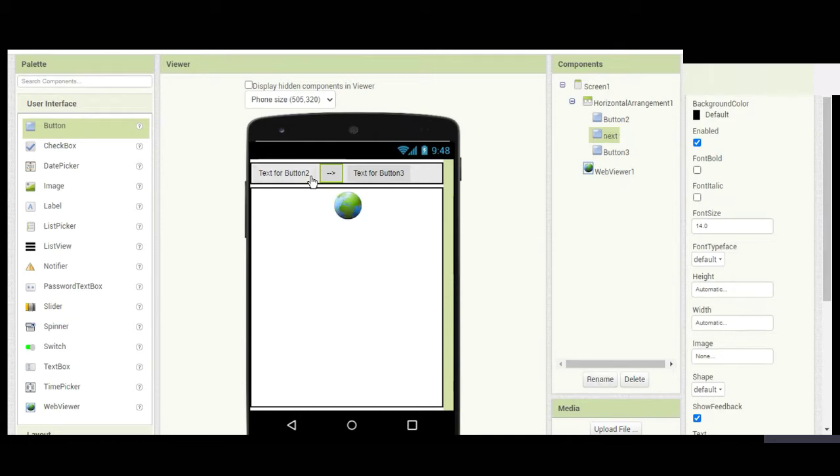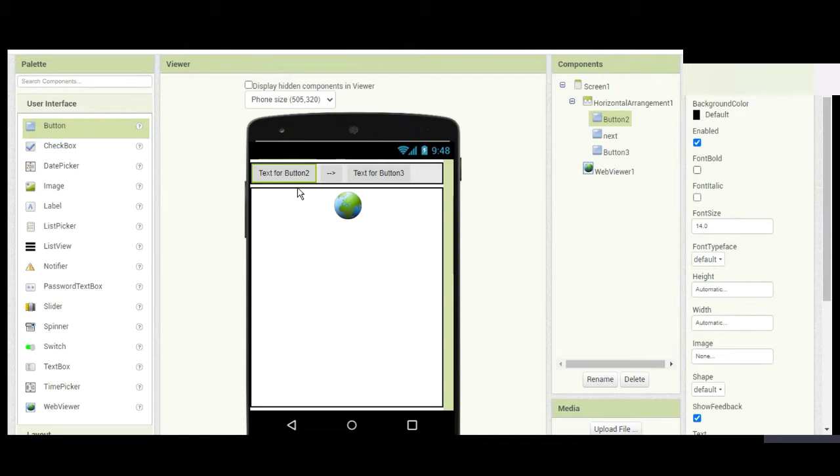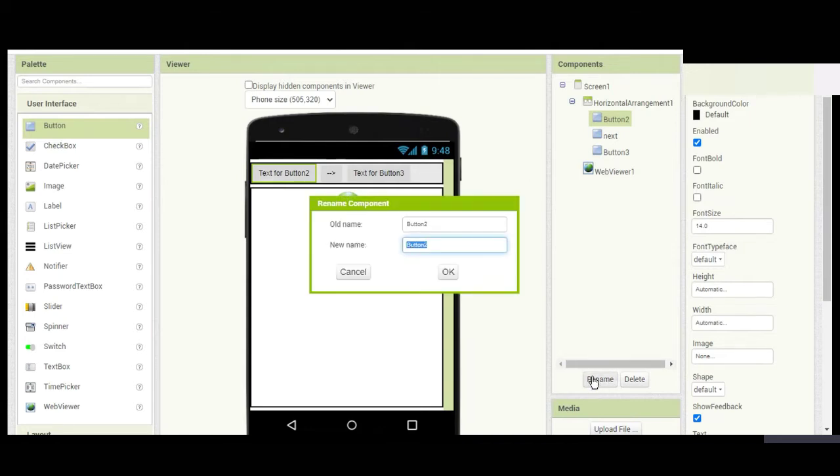Now, the button text should be renamed to 'Back'.